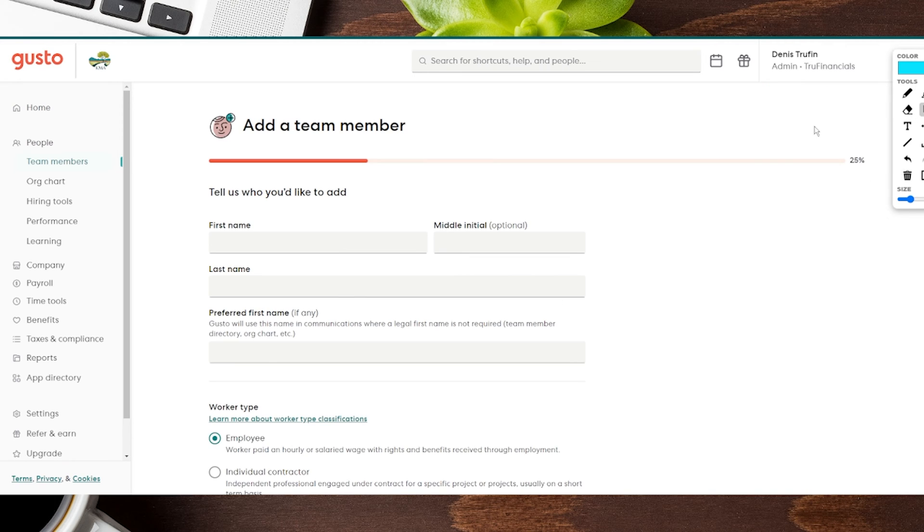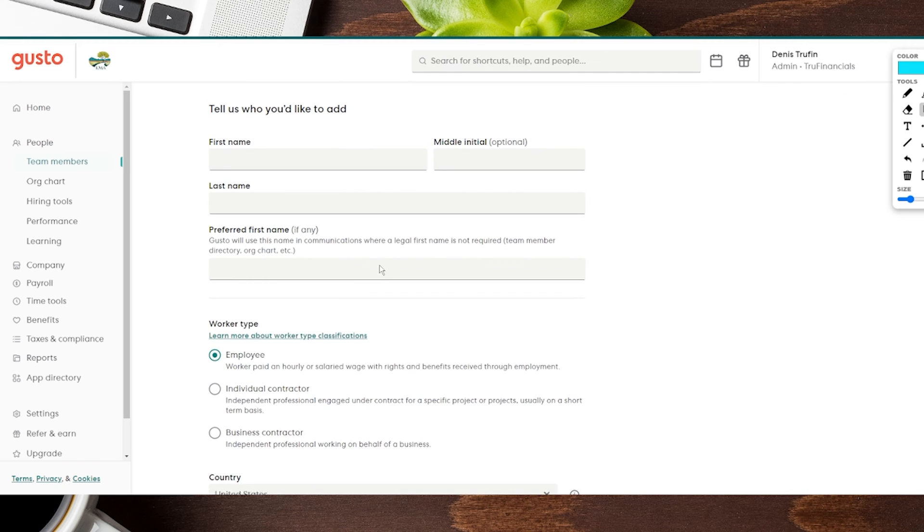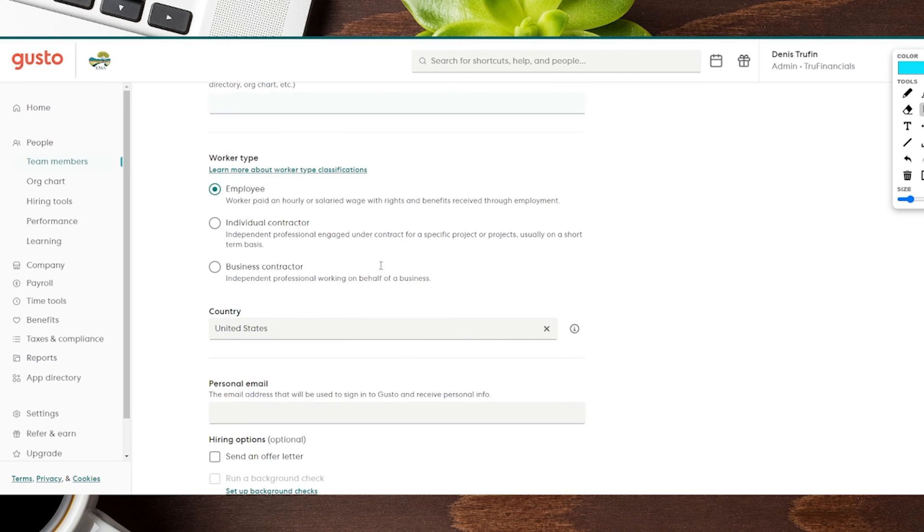We're going to toggle here and it's going to show you that you're adding a team member, but if you actually scroll down here, this is where you're going to be able to do it with a contractor.